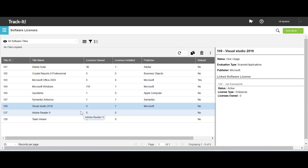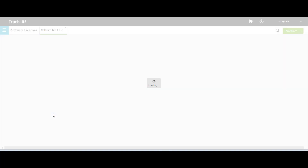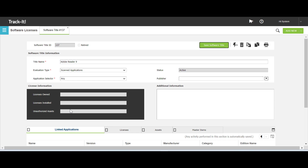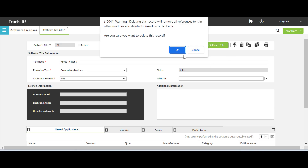To delete a software title from the software title form, double click to open the software title that you want to delete. I have opened Adobe Reader 9. Click Delete, and then click OK.